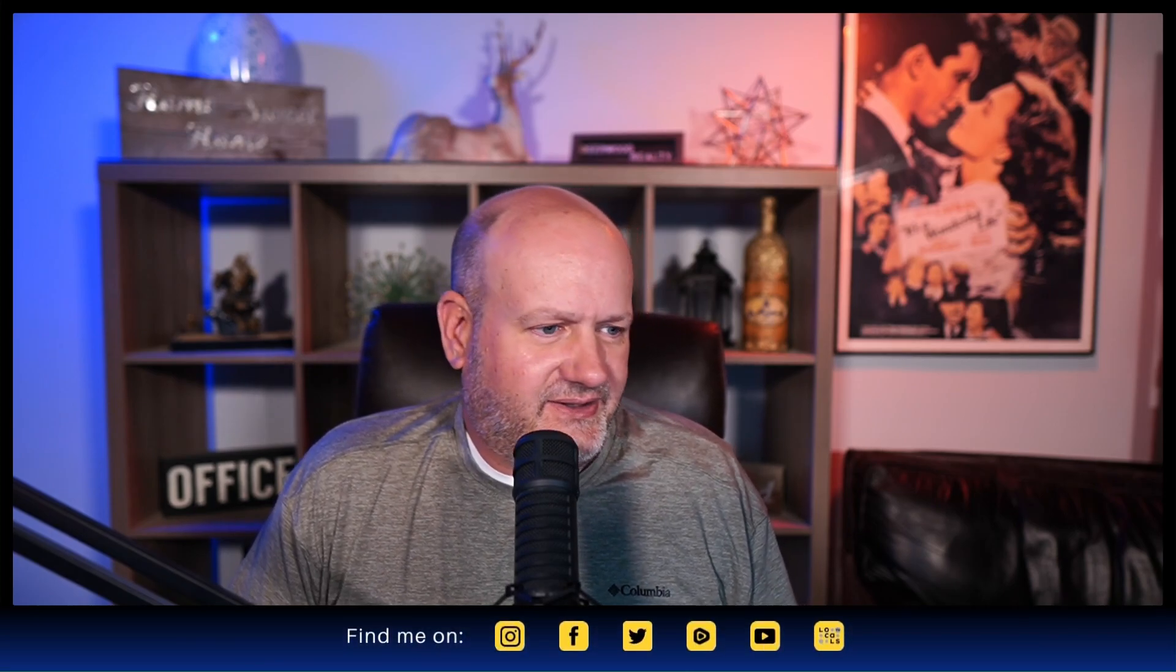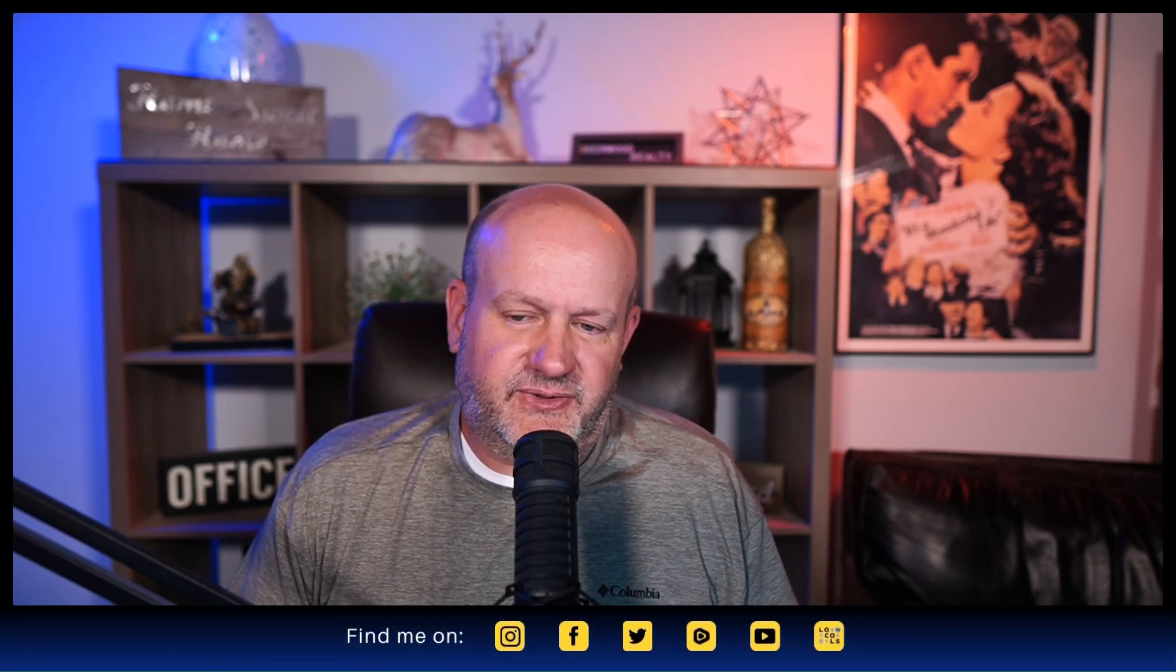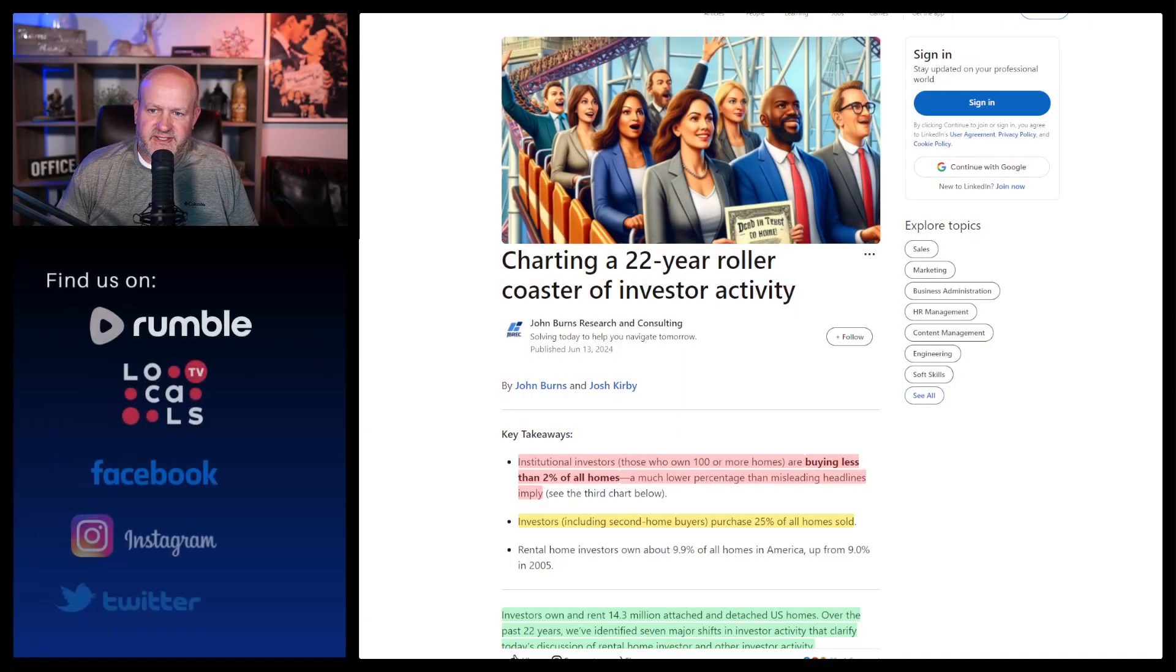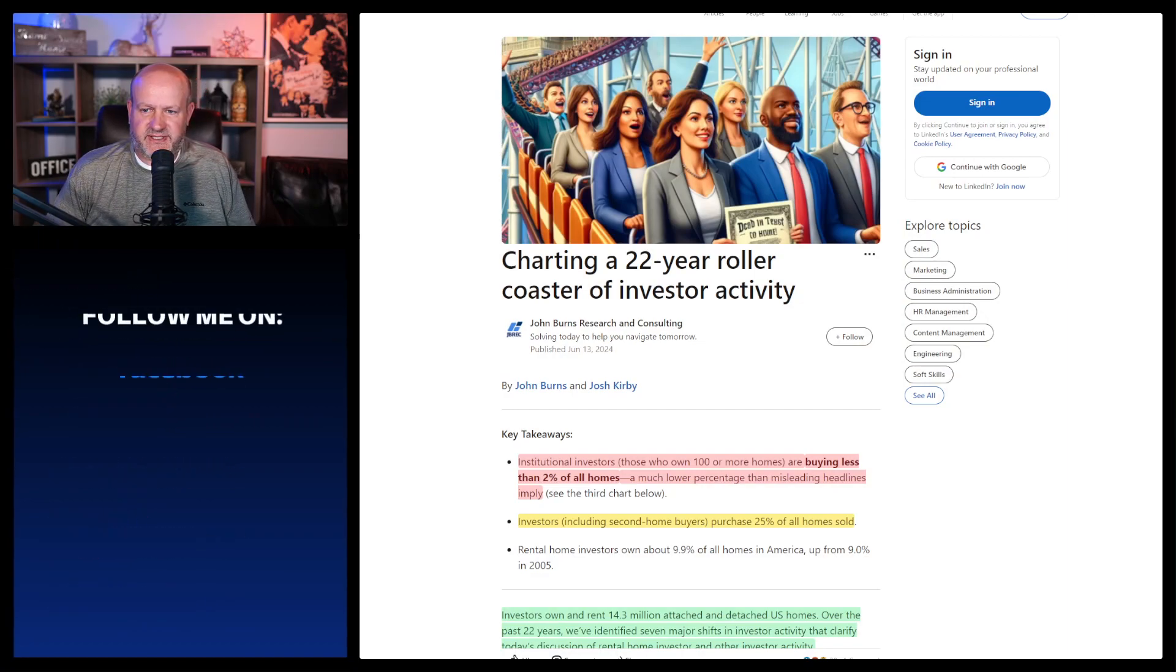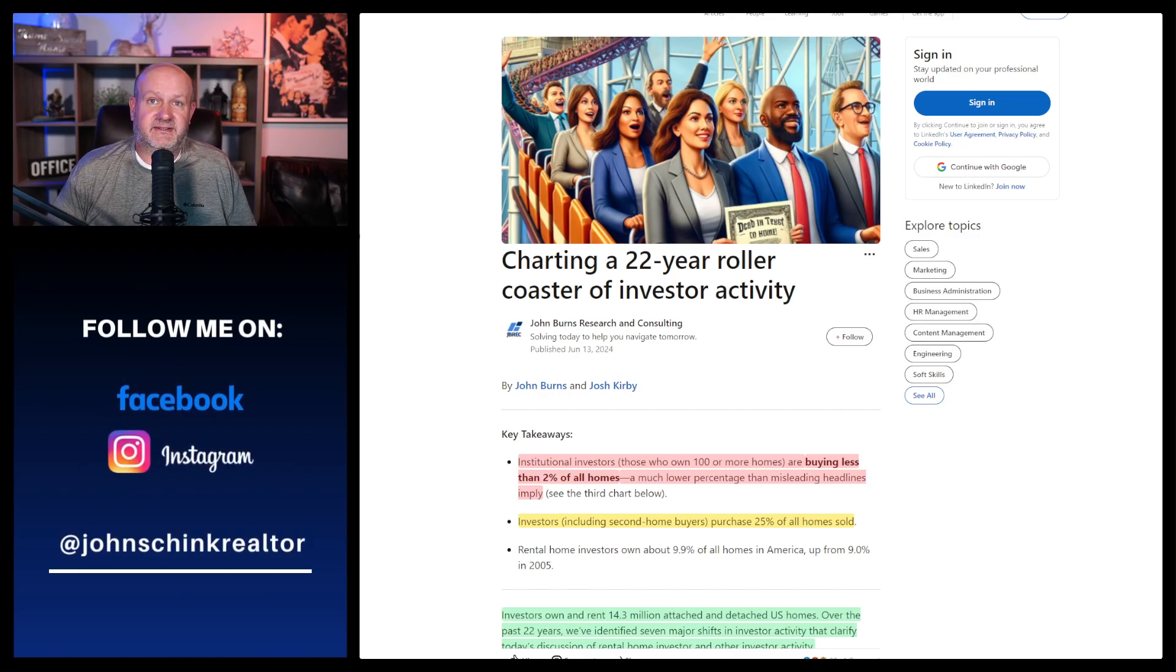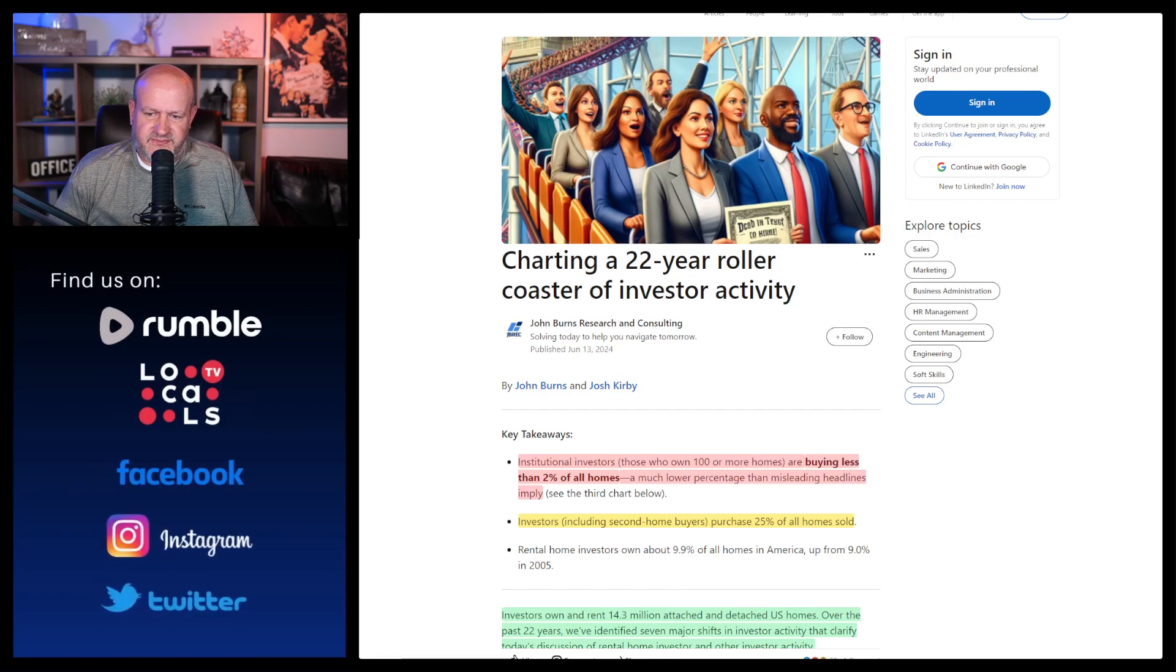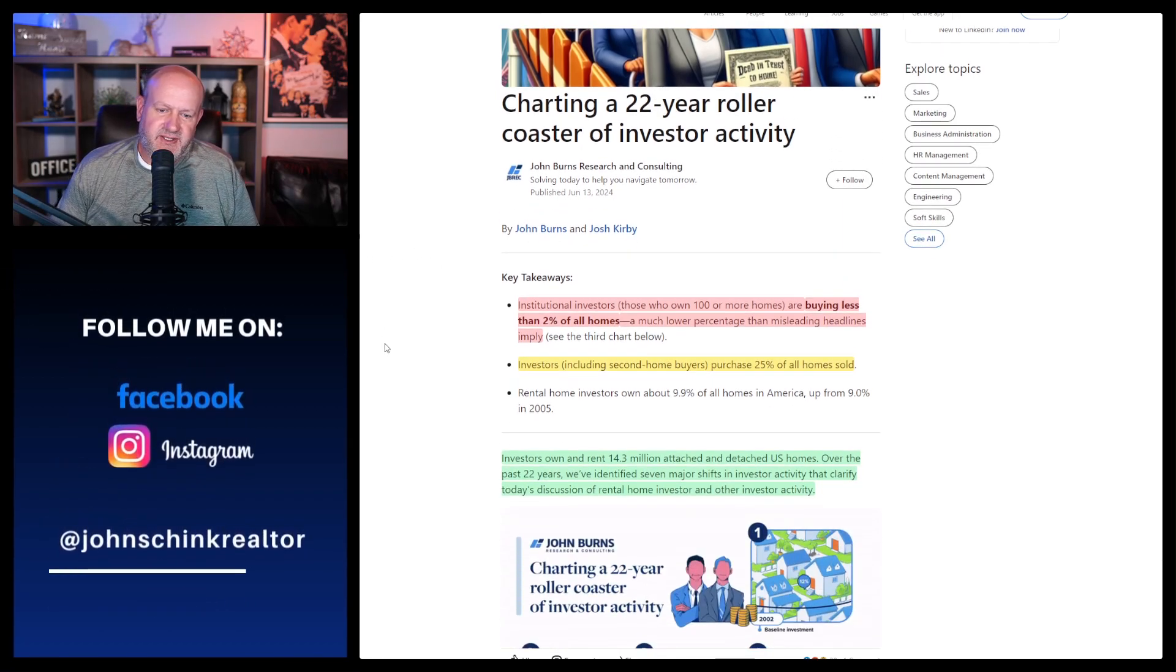Today, along comes an article from John Burns Real Estate newsletter. I've got a link to it in the description, but it was very fascinating to me because they went and chronicled the types of different investors that we've seen throughout the past 20 years. We'll go through it. I don't know if I think they're 100% right, but I like the idea of making an explanation for who's all involved in the marketplace on the investor side and maybe how we can quantify that. So without further ado, I will get to the article.